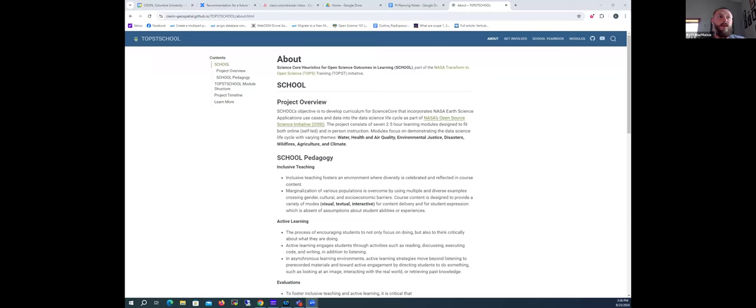I want to take a few minutes before the interactive part of the meeting to say something about the project as a whole. I understand you all have taken OS 101 with Dr. Tovar. The SCHOOL project is part of a follow-on effort to OS 101 called Science Core. Whereas OS 101 was a general curriculum about open science, Science Core is specific to a variety of different domains. There are 10 different funded projects — some on solar data, others on topics like tribal data.